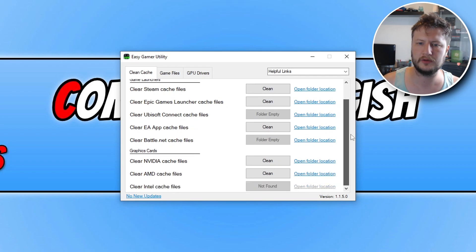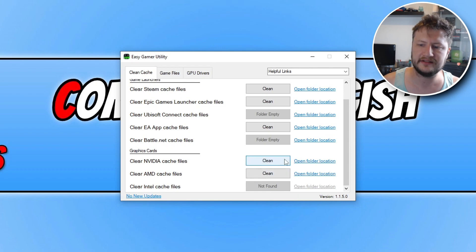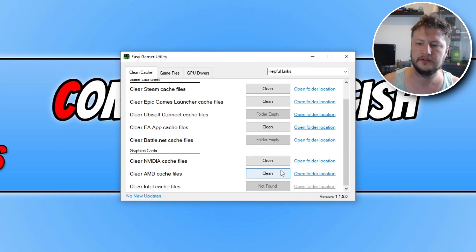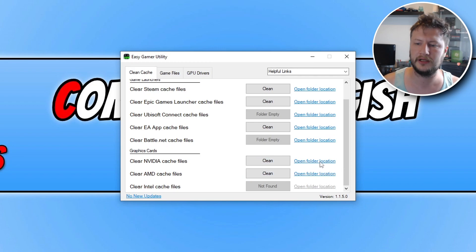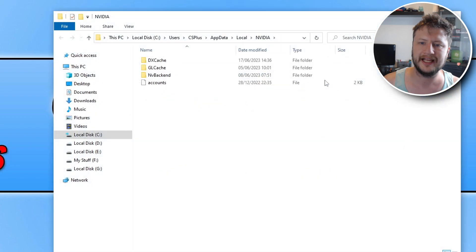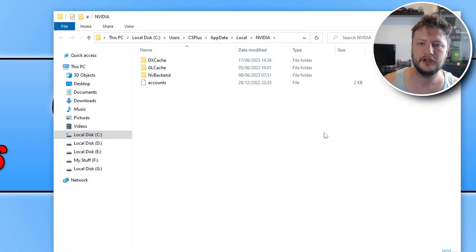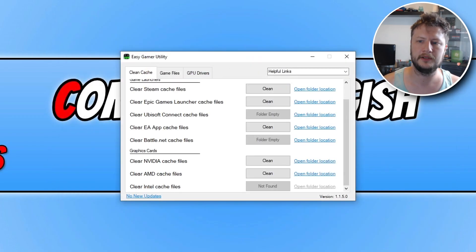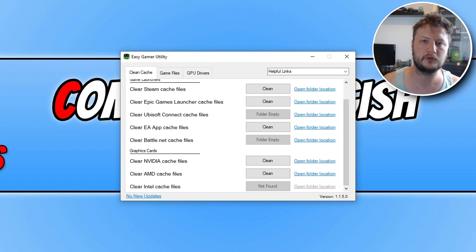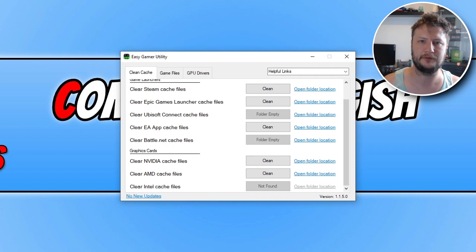You then need to scroll down on the clean cache files tab, and you then need to clean the cache files for your graphics card. So just click on the clean button. You can also do it manually if you prefer, by clicking on open folder location, and you can then select the files, and then delete them. Just be careful not to delete the wrong files, which is why I recommend that you use our program. So once you've cleared all the files for your graphics card, go ahead again and launch BattleBit Remastered, and then that should have hopefully helped resolve the issues that you're having.